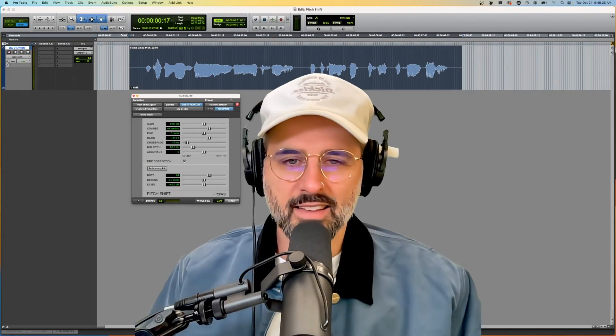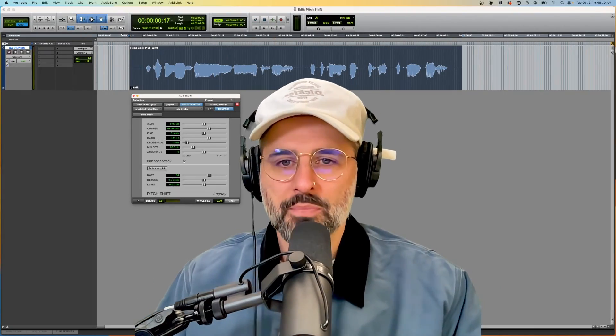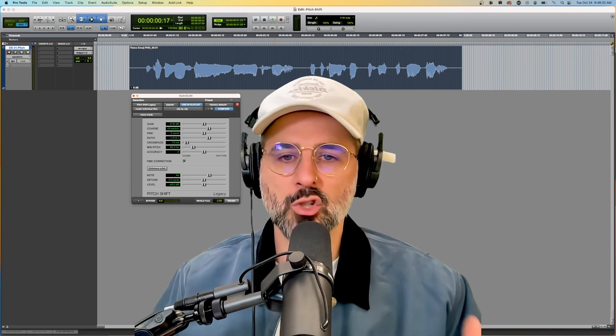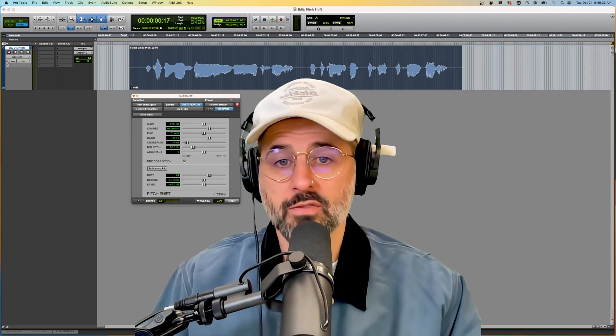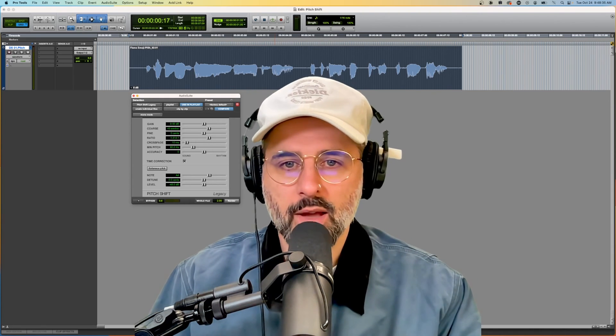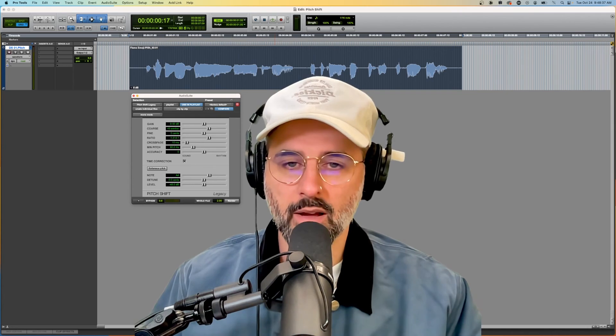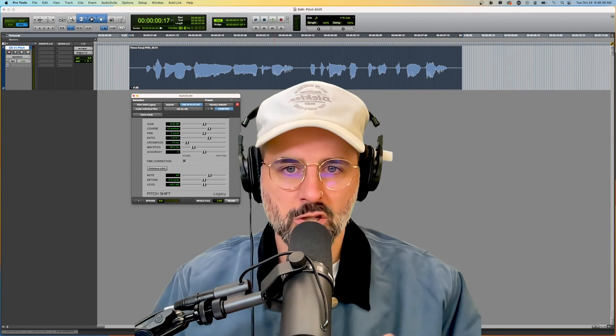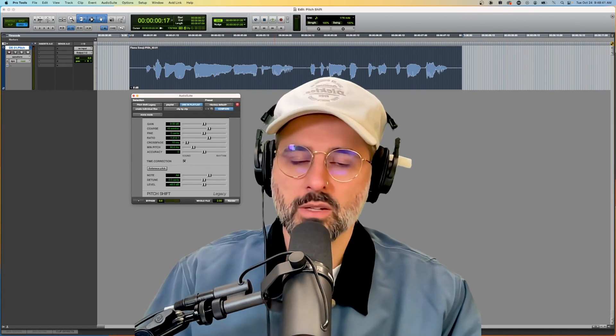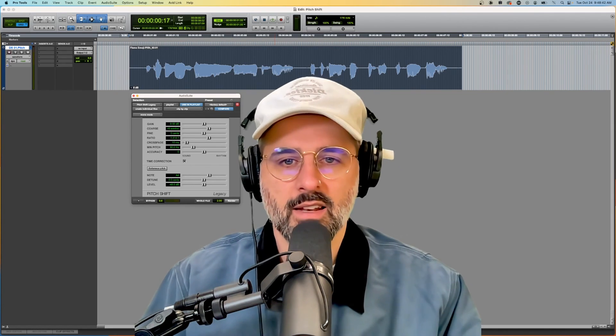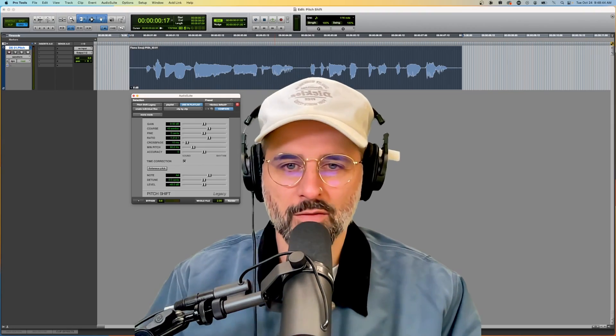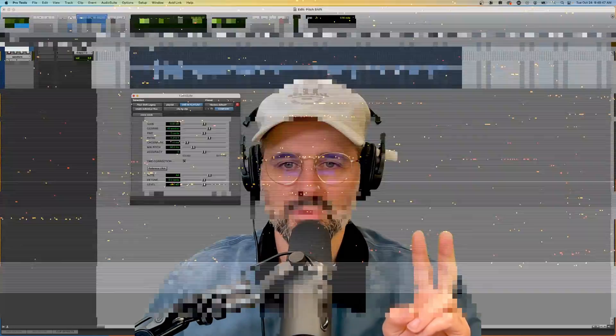Alright, that's it. Like I promised, super quick video. I just wanted to show you that you can change or shift the pitch of any audio file you have by using an easy plugin in Pro Tools called Pitch Shift Legacy. I hope you get to use this in some of your upcoming projects and you have fun with it. And until next time, later dudes.